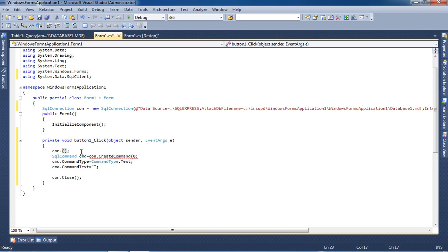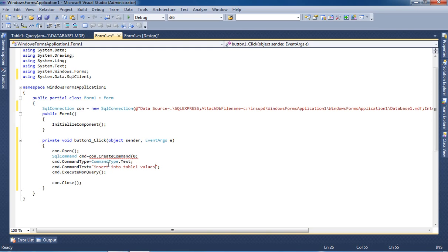Here we have to write 'open' to open the connection, then ExecuteNonQuery. Now we have to write the insert query. The pattern uses single quote, double quote, double quote, single quote — and inside this pattern you have to pass a plus sign, and here you have to pass the textbox name.